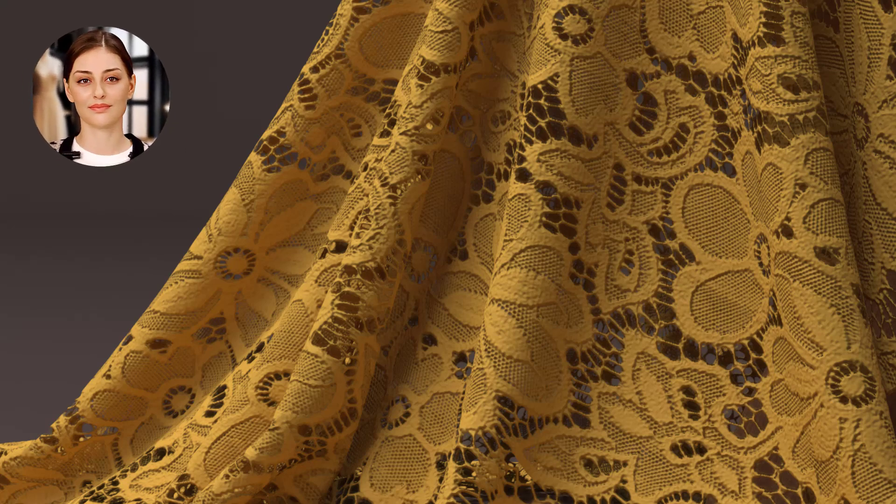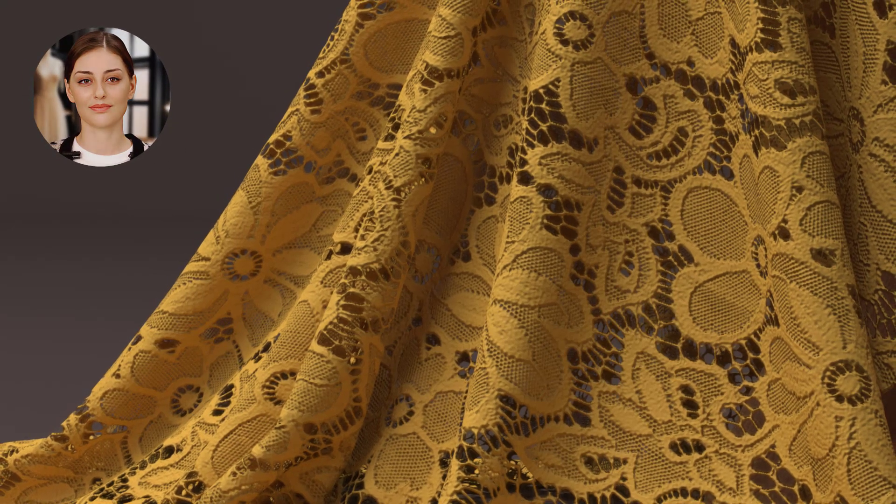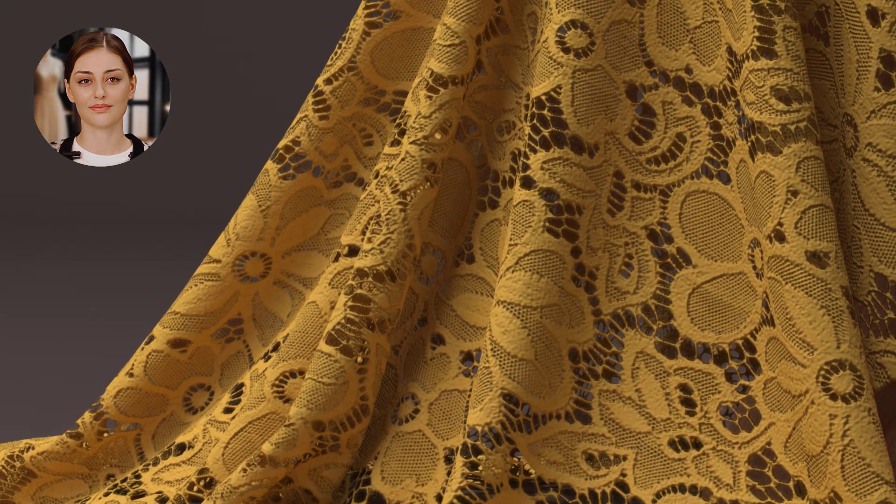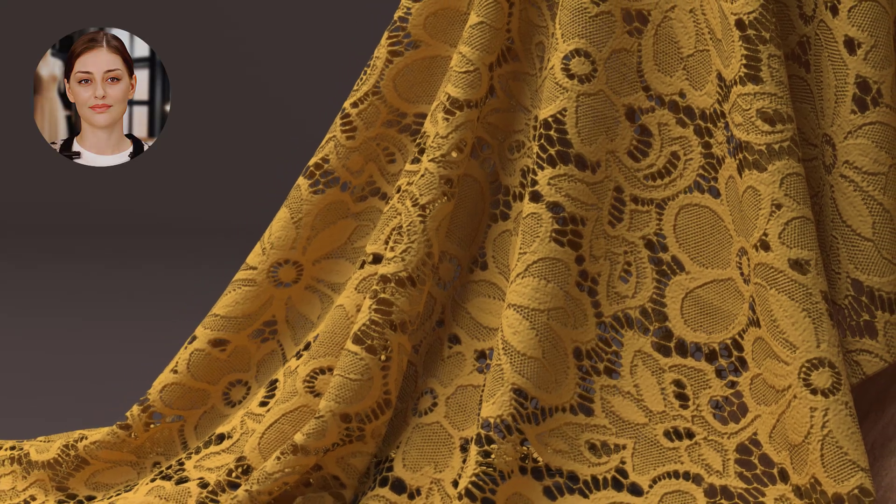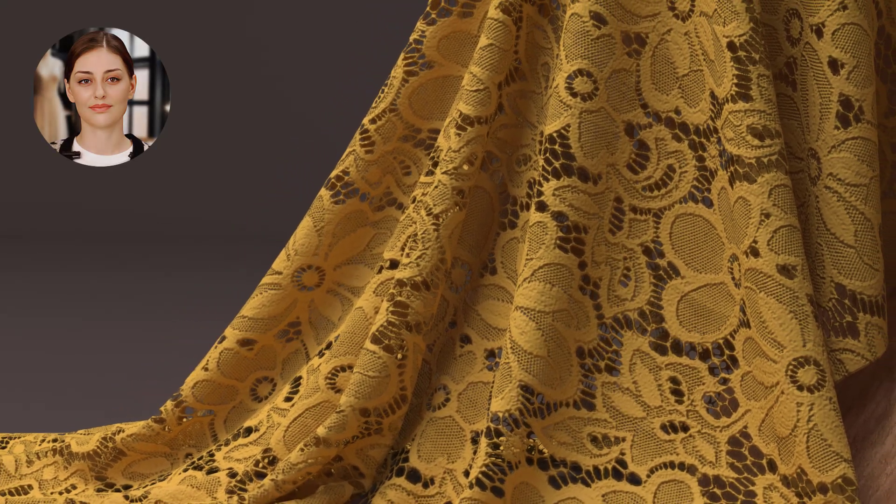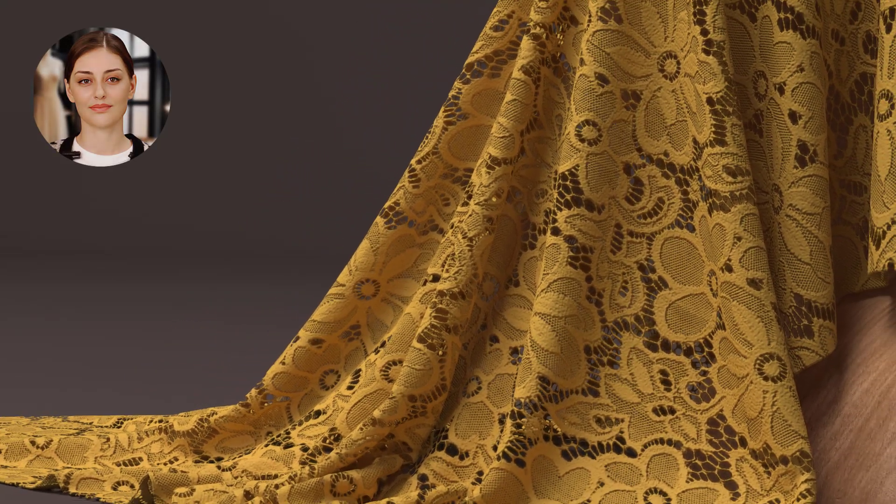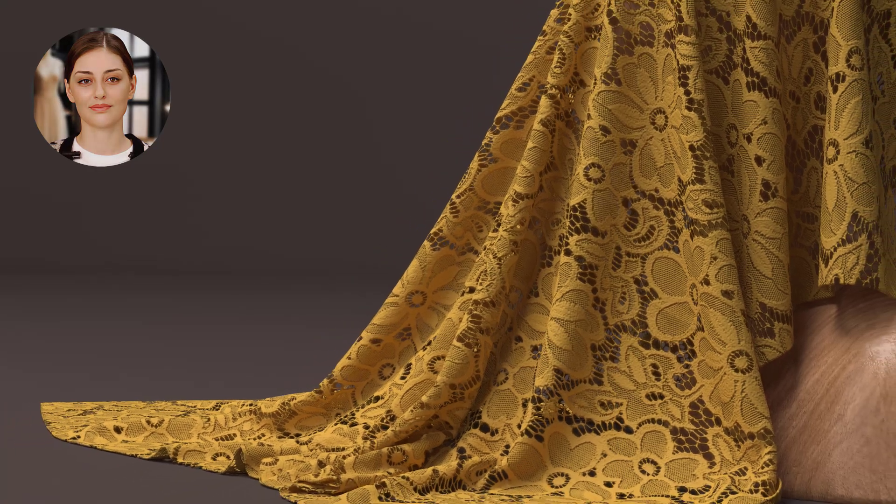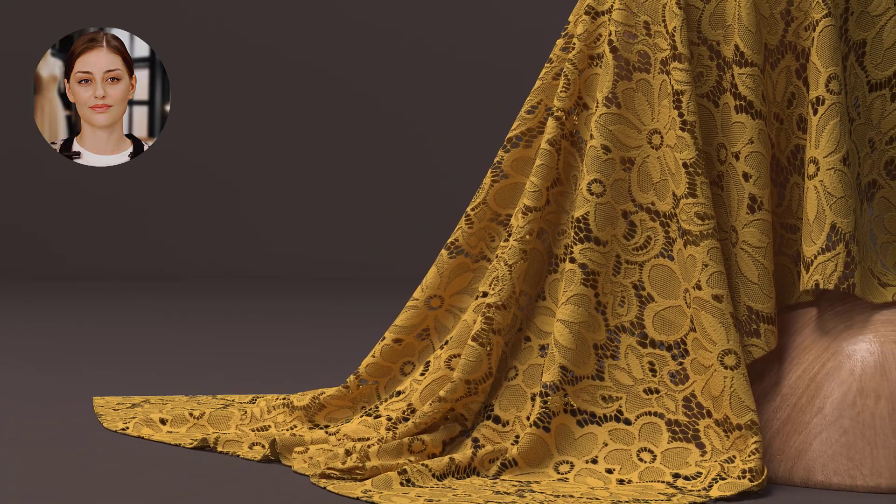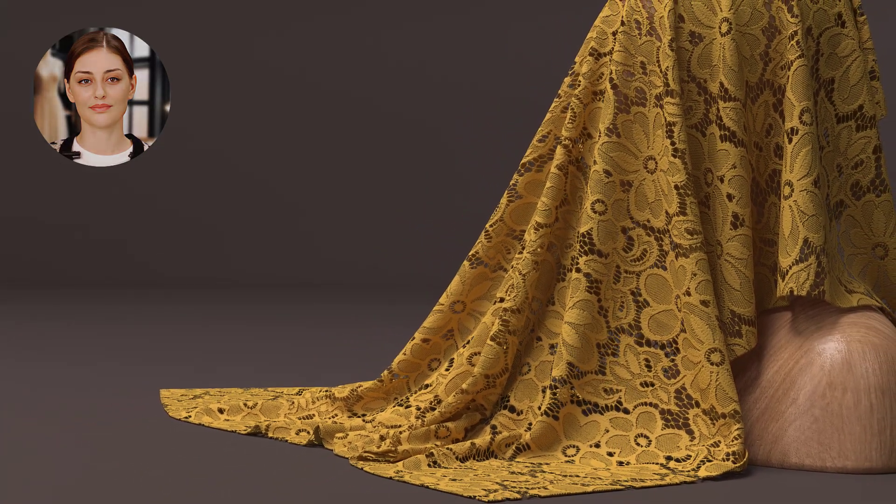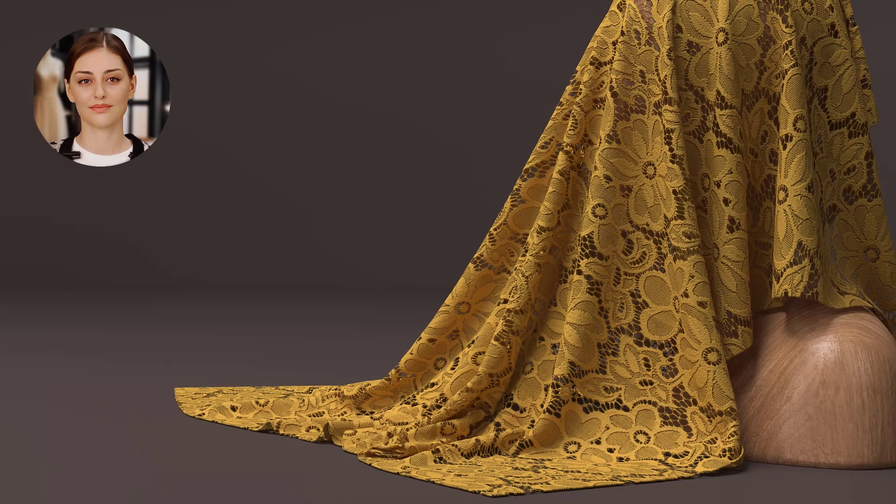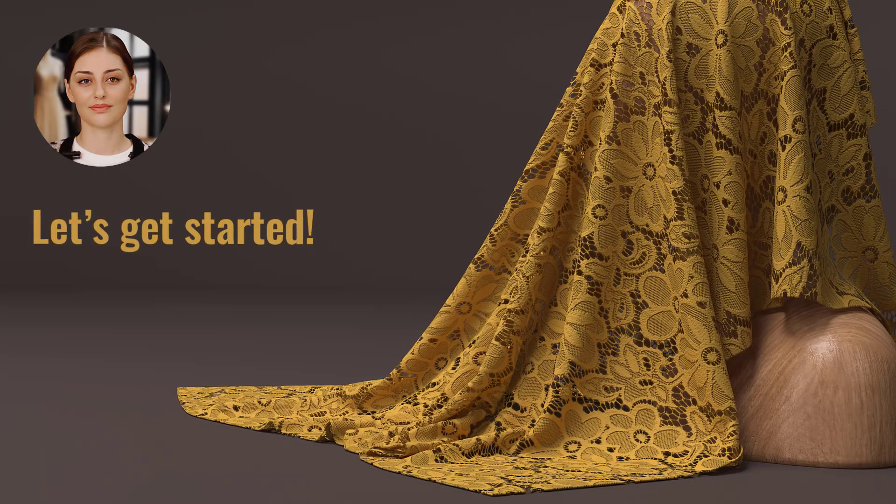Hey everyone, in today's video I'm going to show you how to create a realistic floral lace fabric using CLO 3D. If you've ever wondered how to design fabrics with intricate details that look just like real life fabrics, then this video is for you. Let's get started.